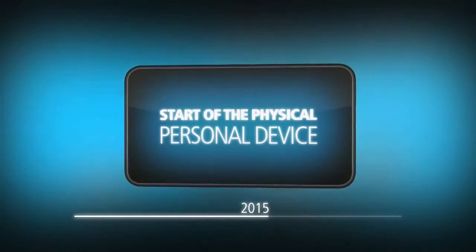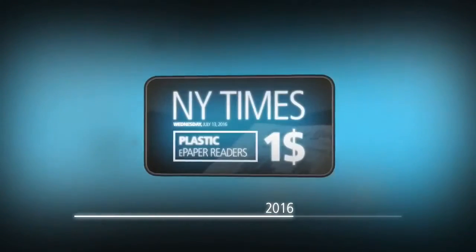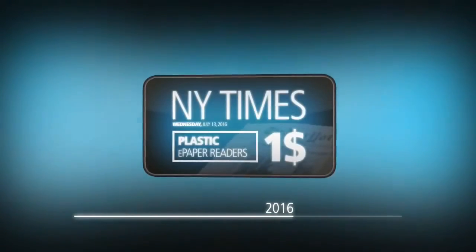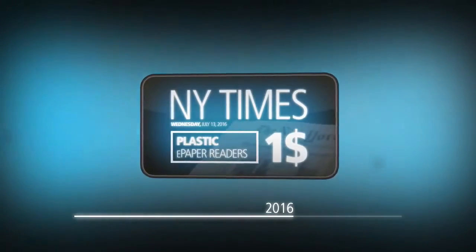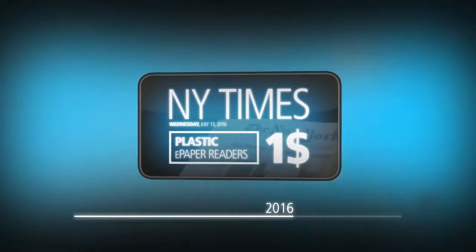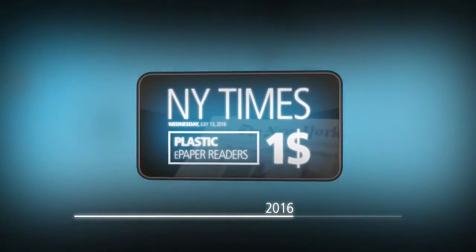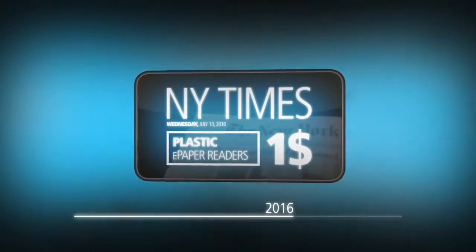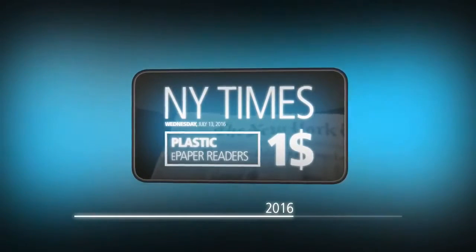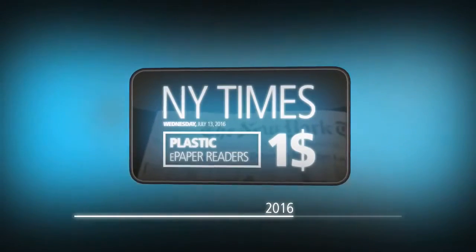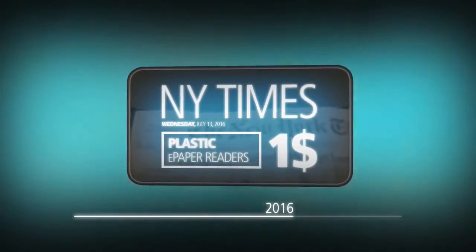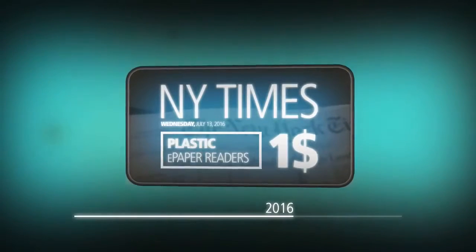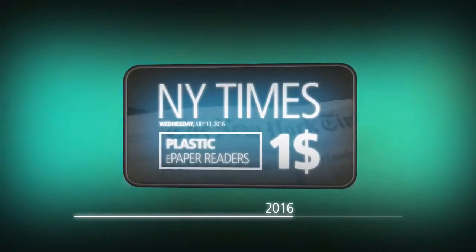2016: the New York Times stops the delivery of printed newspapers and offers e-paper readers for one U.S. dollar. News Corporation, Axel Springer, and other publishing companies follow in 2017. 2017: everyone reads the news on plastic paper and updates it on the go.